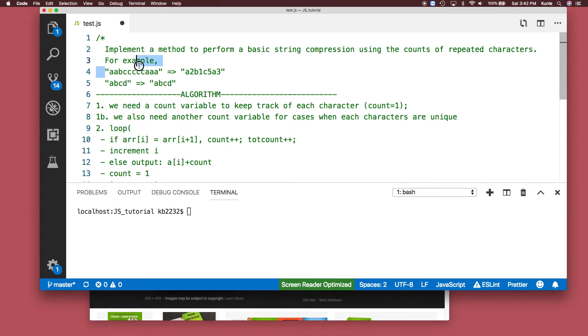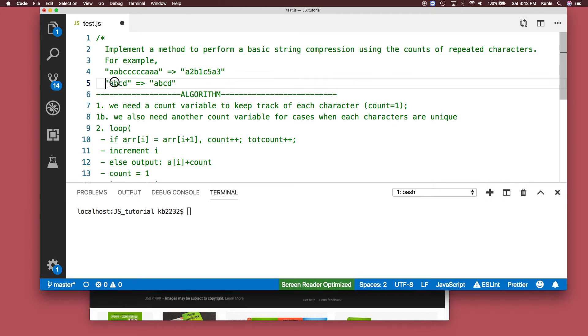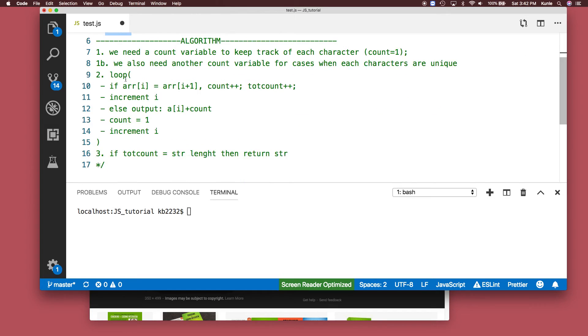For example, if you're given 'aabcccccaaa', you compress it to 'a2b1c5a3' - meaning two a's, one b, five c's, and three a's. If each character is unique, just return the string by itself. The question is really simple, so here's my algorithm.